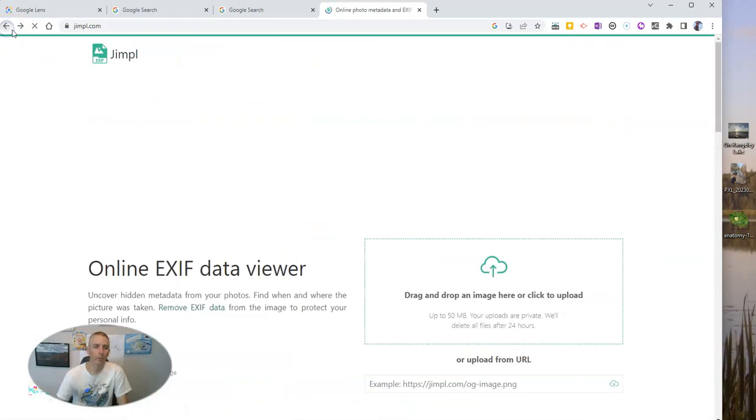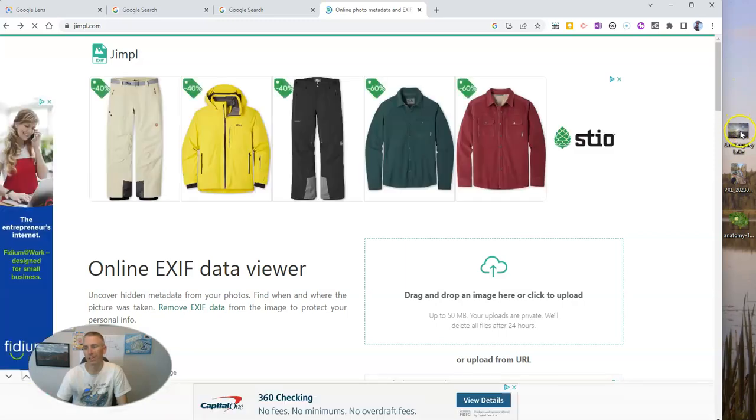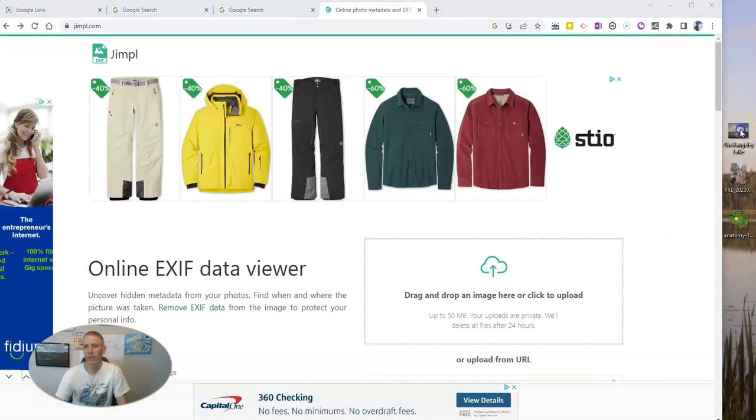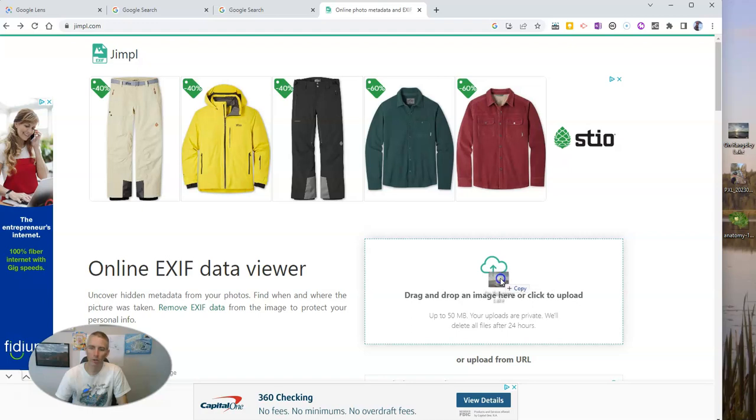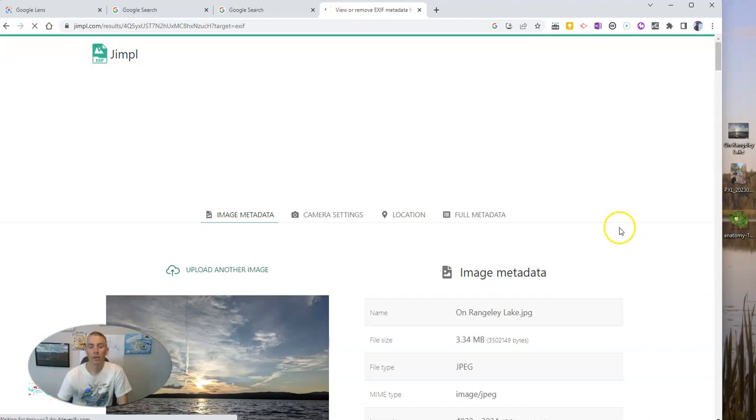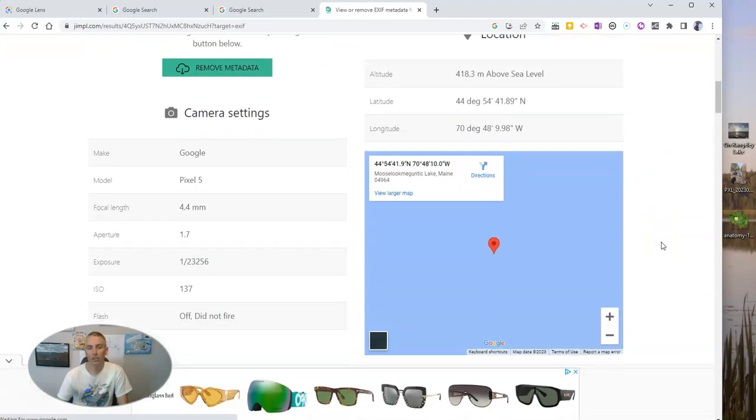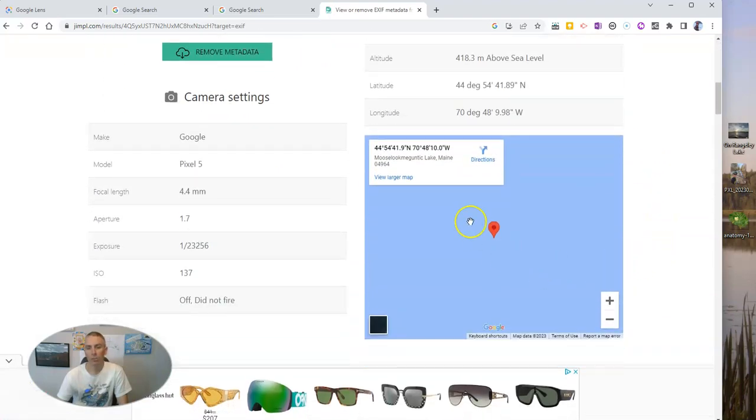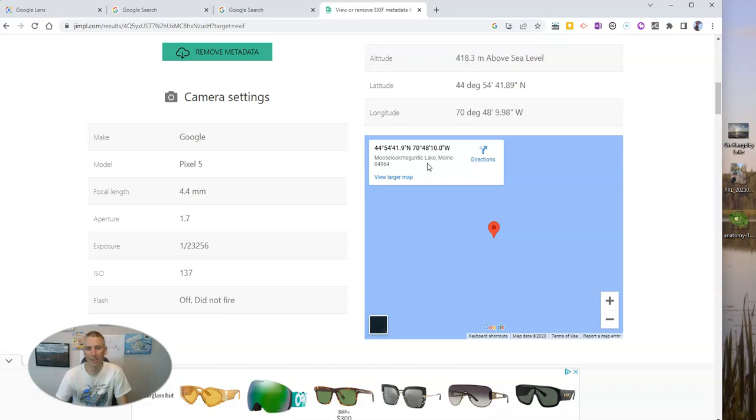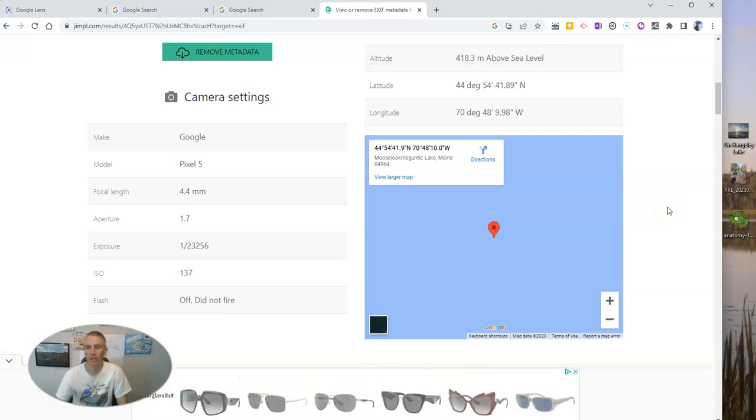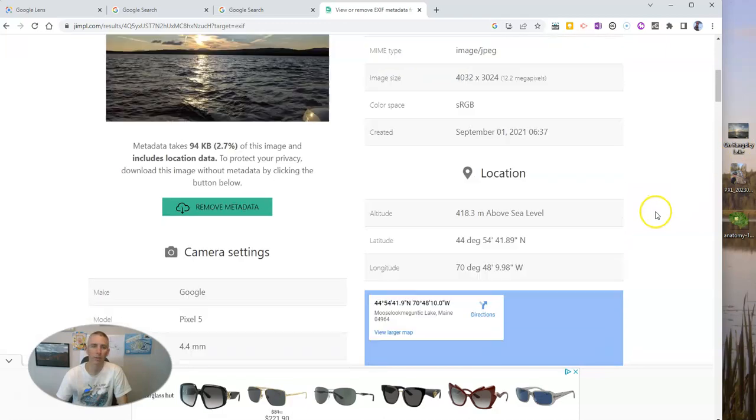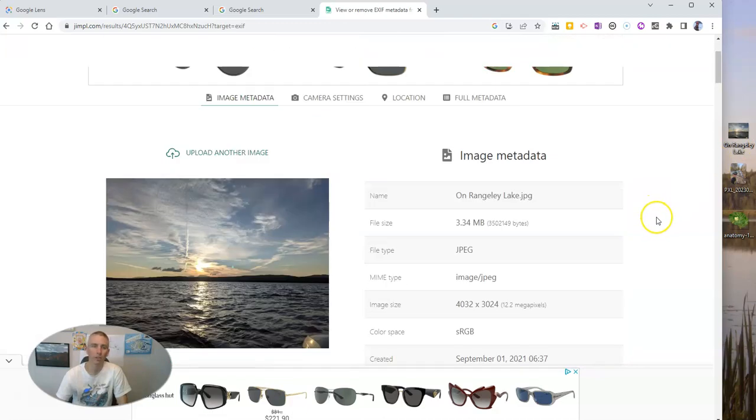Now, let's go back and do another image. So I want to point out that sometimes the data you get isn't 100% accurate. Like this one here, this image that I know that I took on Rangeley Lake is actually going to show me on Mooselookmeguntic Lake, which is nearby, but it's not the same lake. And that's because my location data on my phone was a little bit off when I snapped that picture.